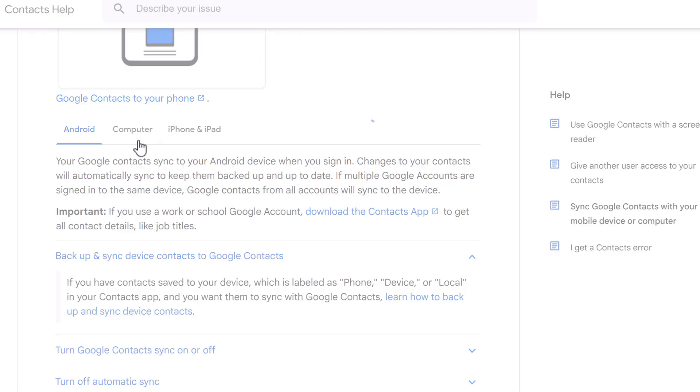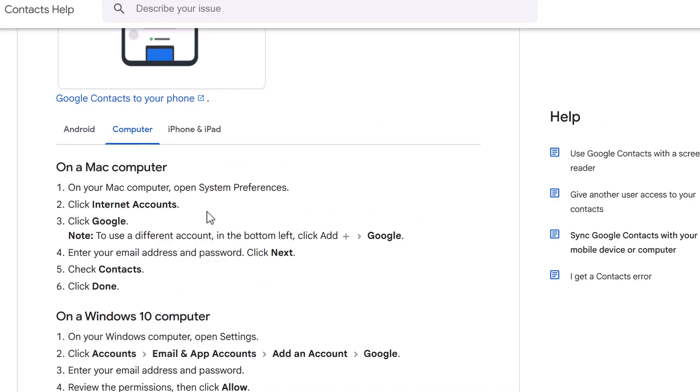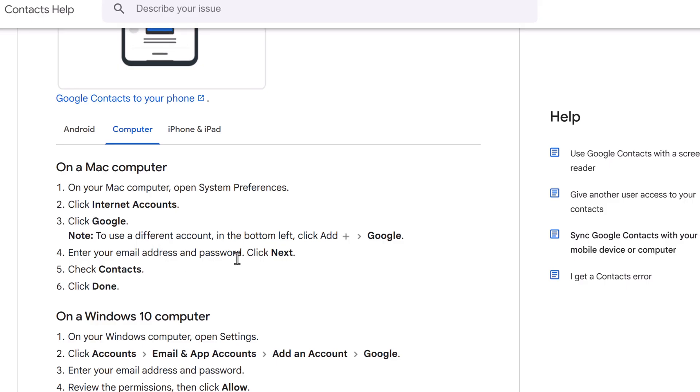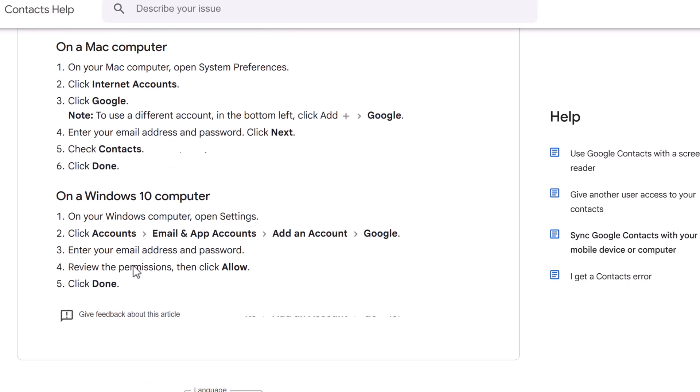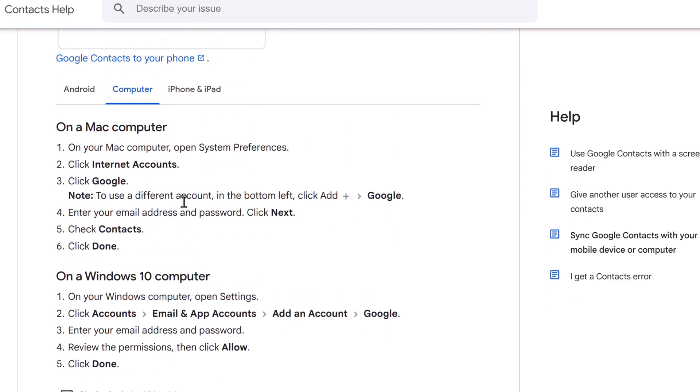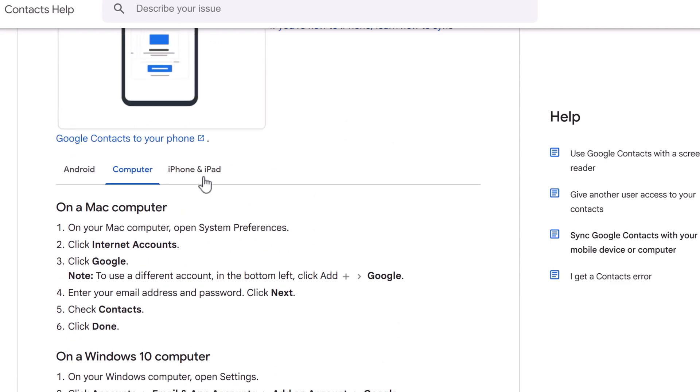On the computer, on the Mac, you can go to your Mac computer, open preferences, internet accounts, Google. Enter your email address and password. Next, check contacts. And then instructions on Windows 10 or 11 computer device.